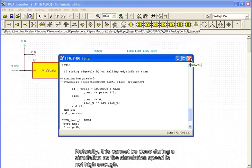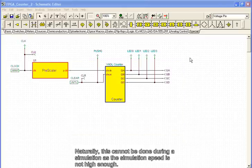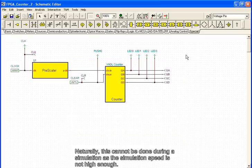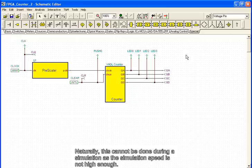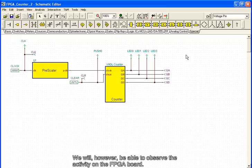Naturally, this cannot be done during a simulation, as the simulation speed is not high enough. We will, however, be able to observe the activity on the FPGA board.